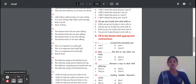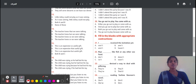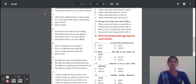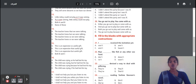Thirteenth question: Little Johnny would not play as it was a rhyme. Option B: As it was raining, Little Johnny would not play. Both A and B options have the same meaning — 'as' can be used at the beginning or in the middle of the sentence. Both options are correct, so the answer is D — Both A and B are correct.